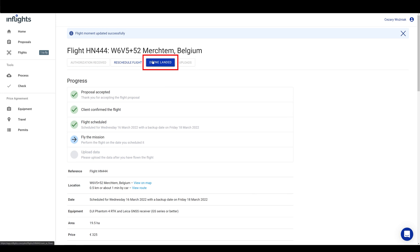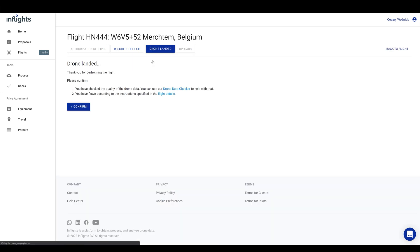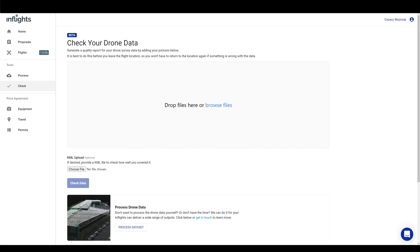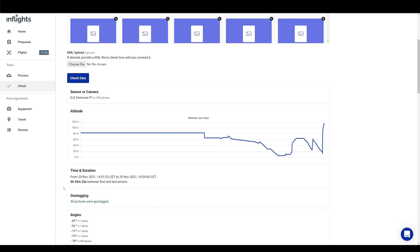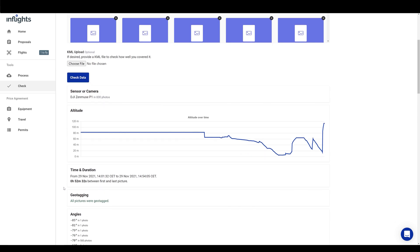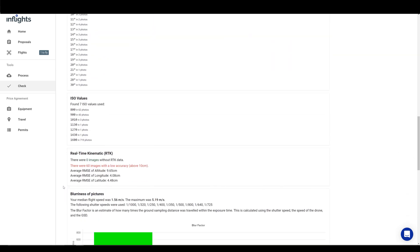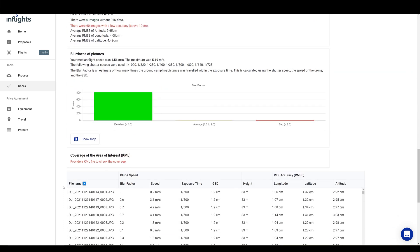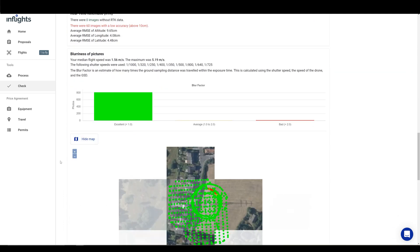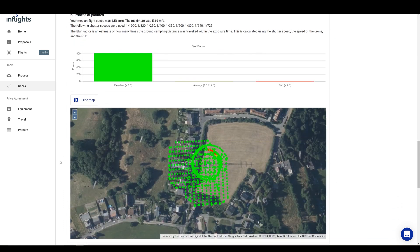If you have a laptop with you at the project's location, then you can use free data checker tool to check your data set. Just drag and drop your photos here and click on check data. All good, the data checker is green.